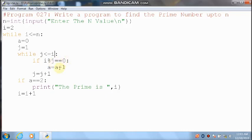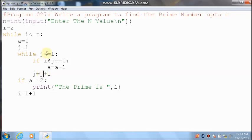0 equal to 0 means condition is true, control comes here. a value is 0, 0 plus 1 — it will become 1. Then j value will increment: j value is 1 plus 1 = 2. 2 less than or equal to 3 — condition is true. 3 divided by 2 — you can get remainder 1. 1 equal to 0 means condition is false, control comes to the next statement. j value 2, 2 plus 1 — it will become 3. Control comes here and checks the condition: 3 less than or equal to 3 — condition is true.